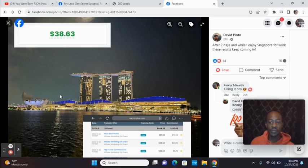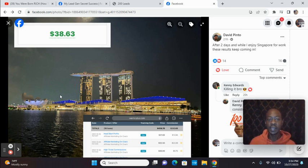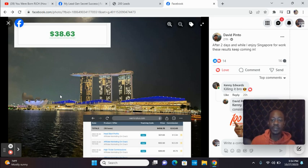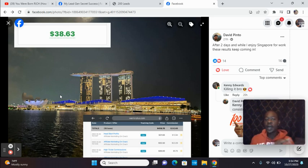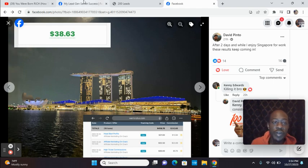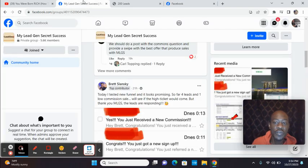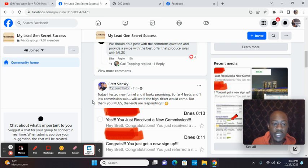Not everybody wants to hop on camera and make videos like me in order to build their business. Some people, they travel. Some people, they just don't want to hop on camera. With MyLeadGenSecret, you don't have to. And there's so many member testimonials.